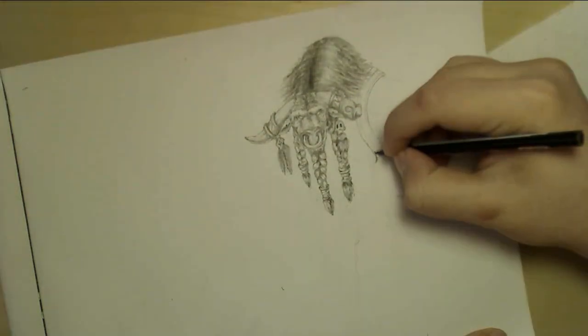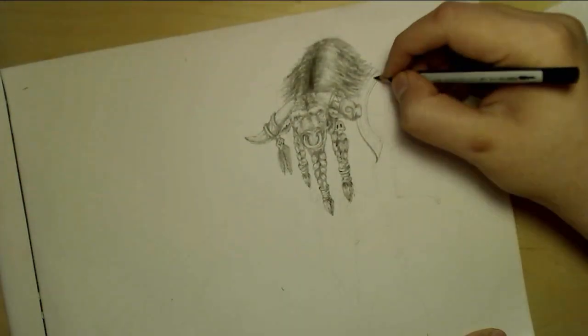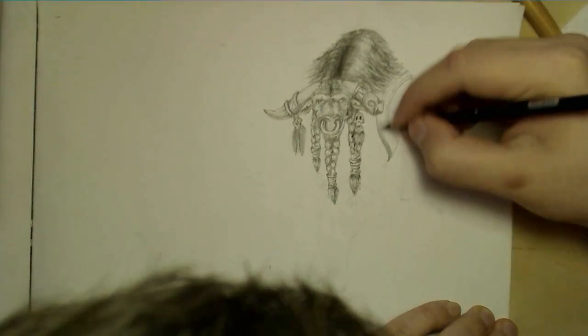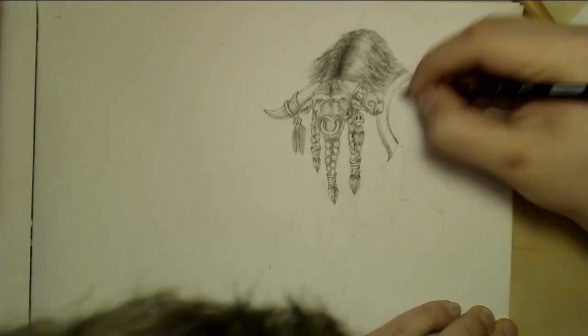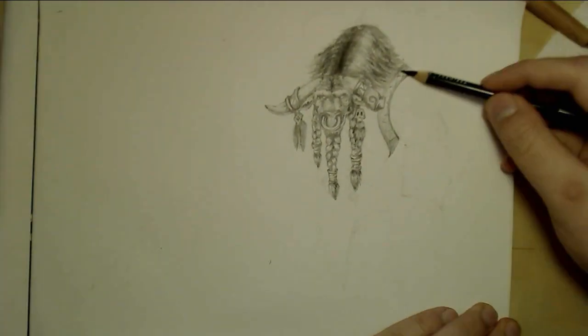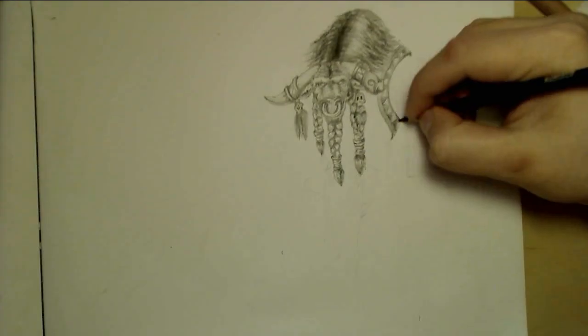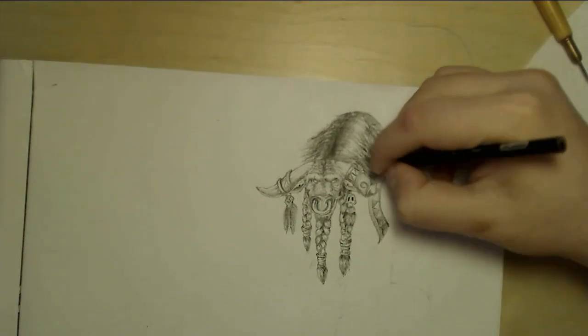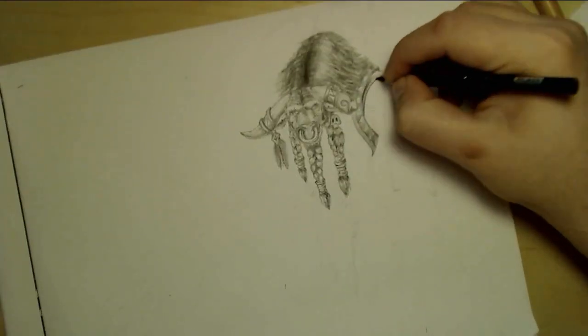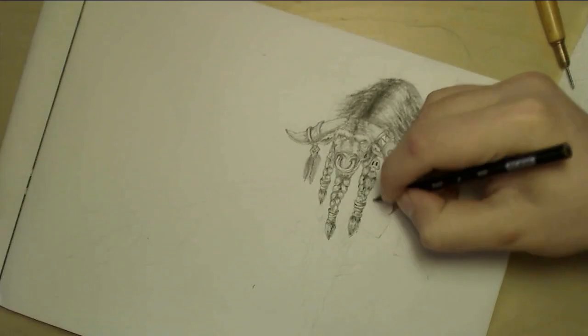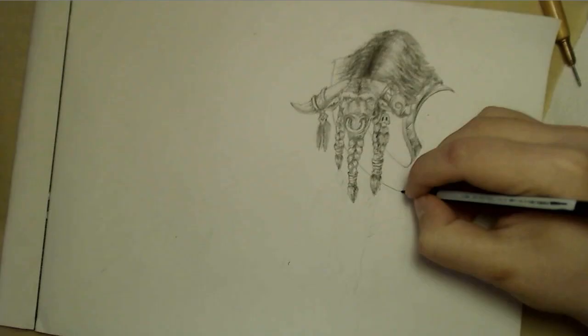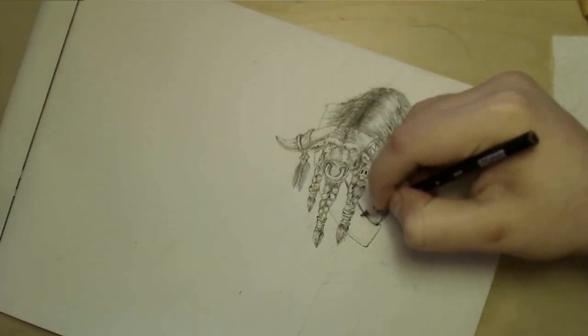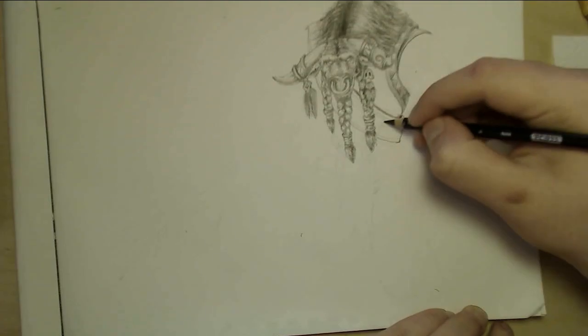So right now I'm just drawing light outlines of the armor that I want to put on him. It's not really armor, it's more like leather garments, sort of.